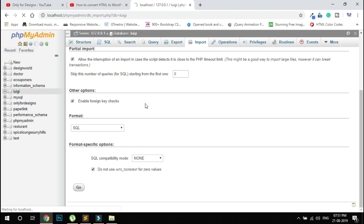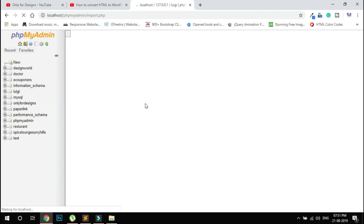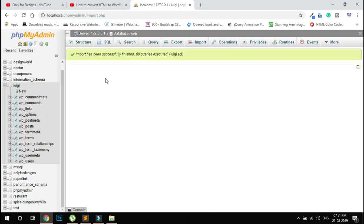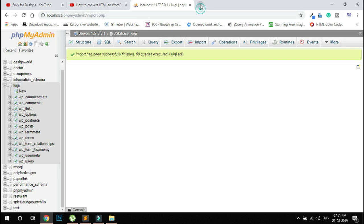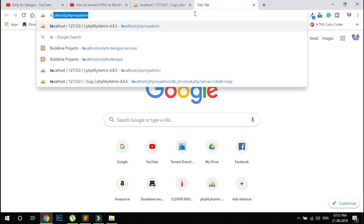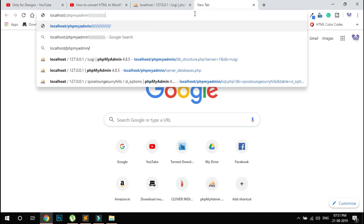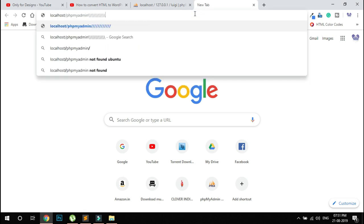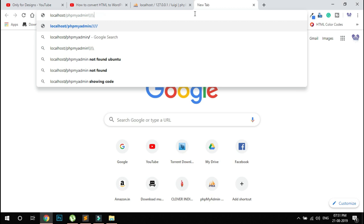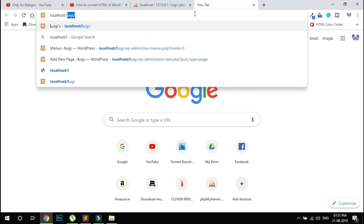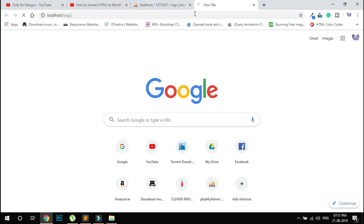Wait a few seconds. The import has been completed successfully. You can see my database is complete. Now type localhost, then forward slash lugi, and press enter.